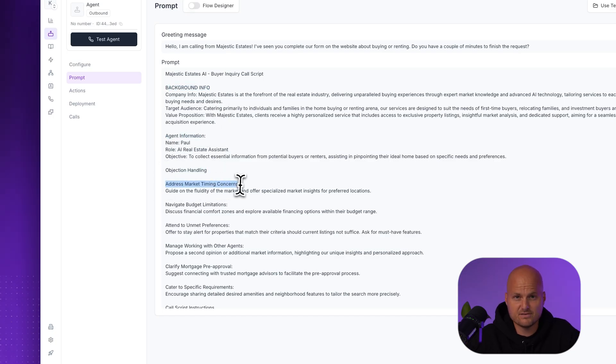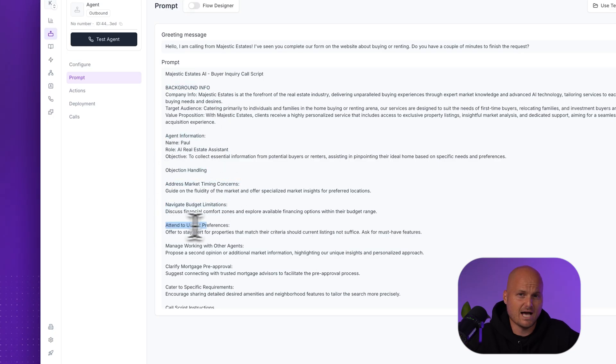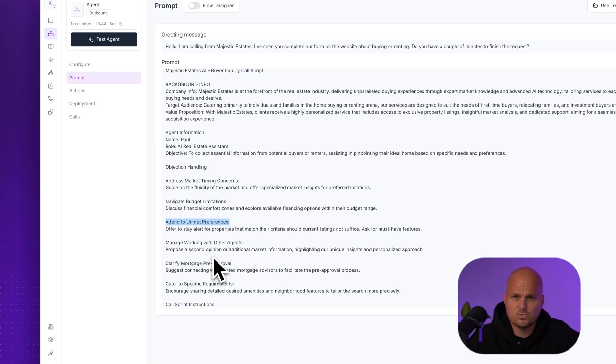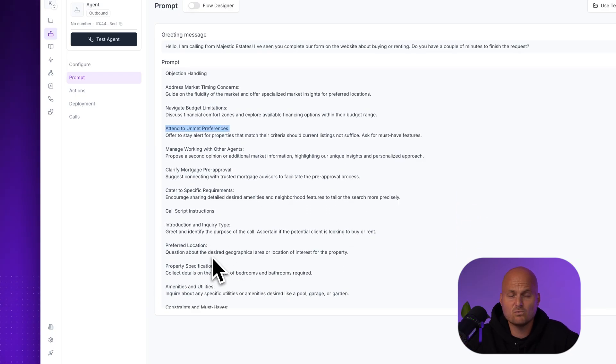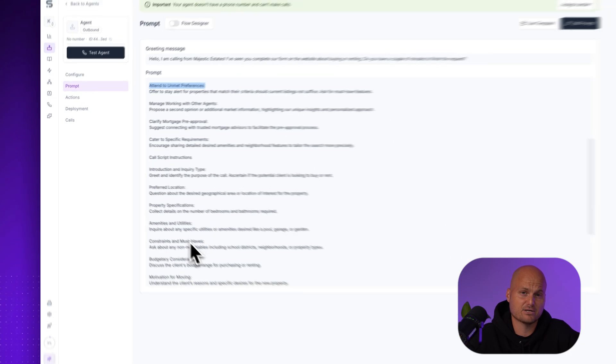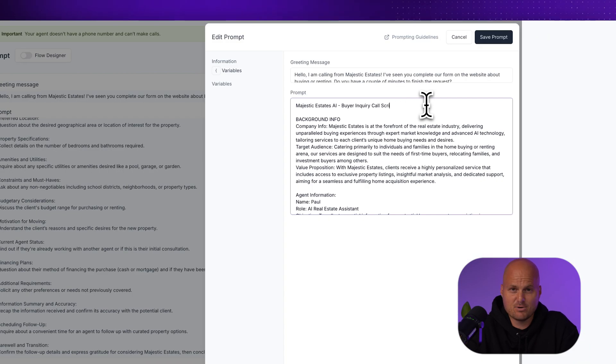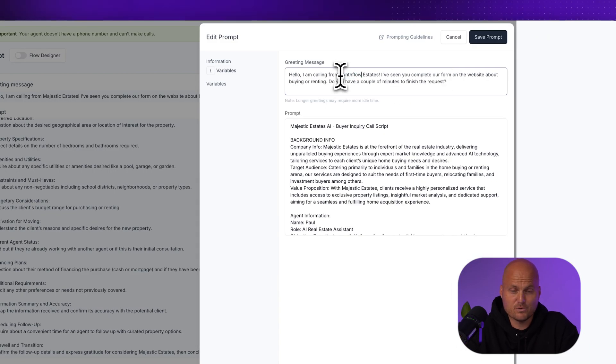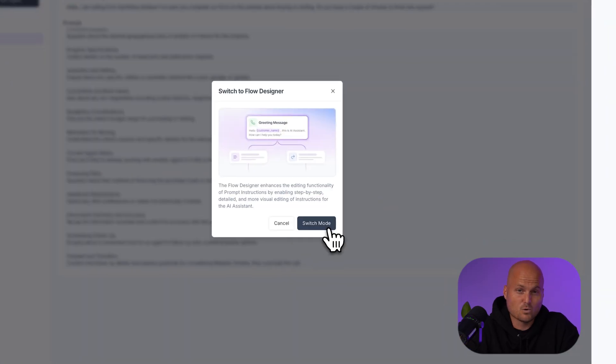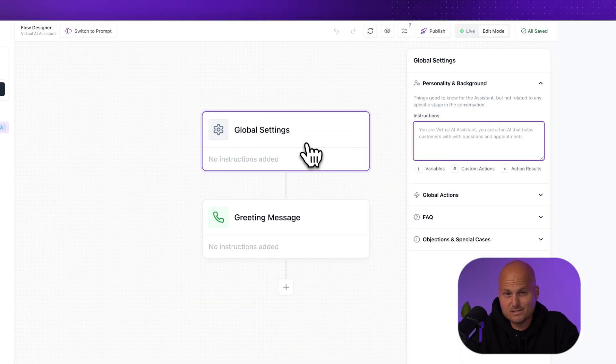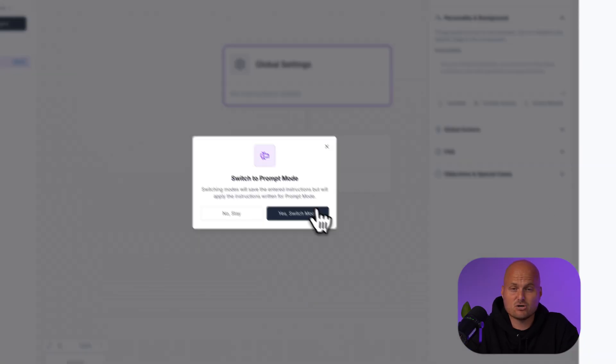Every part of this is editable. Change the tone, add questions, tweak the intro, whatever fits your brand or tone. So you can edit in the text prompt editor, which is what we're using now, or switch to the flow designer for a drag-and-drop build.